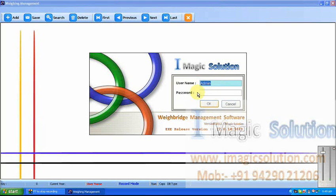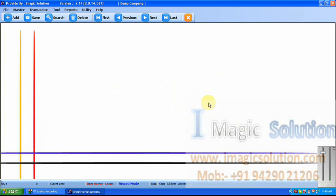This is the first time installation. At that time, the admin user is available, so we cannot set a password for the admin user. Just click OK and it will go ahead.